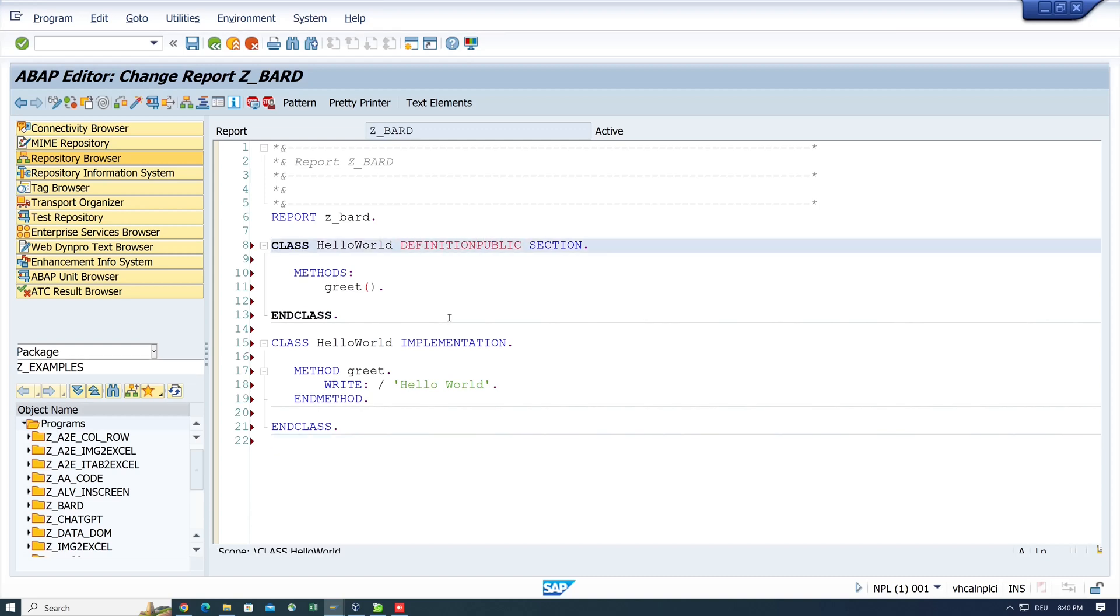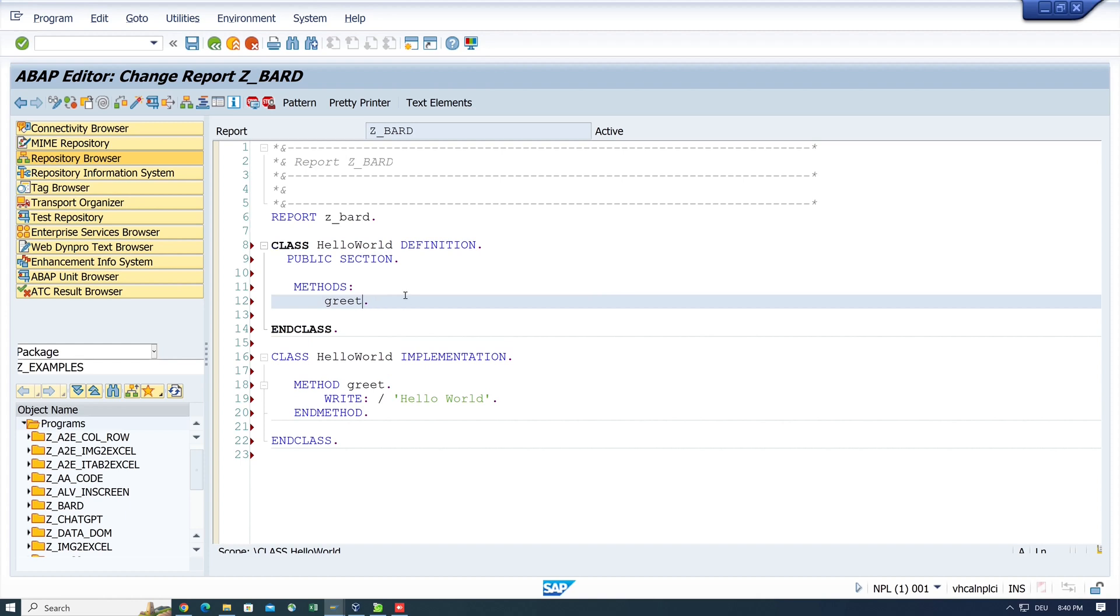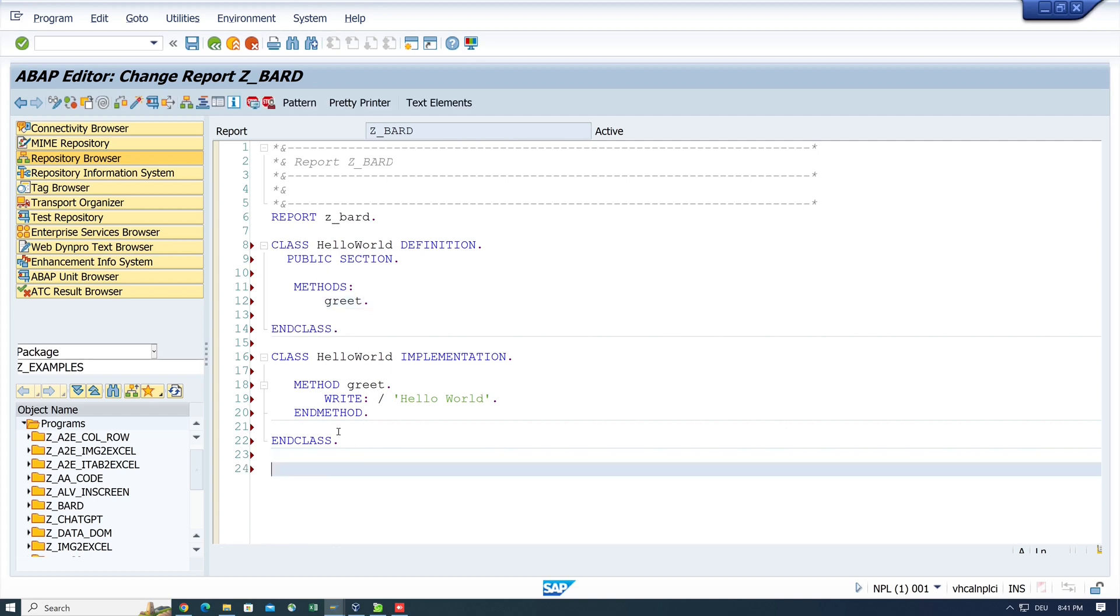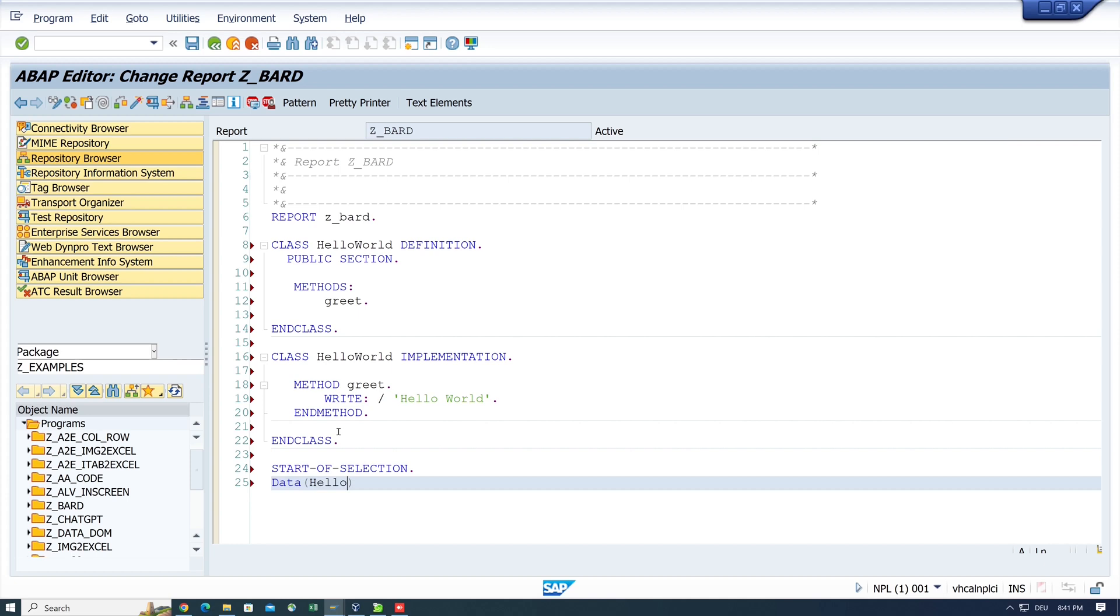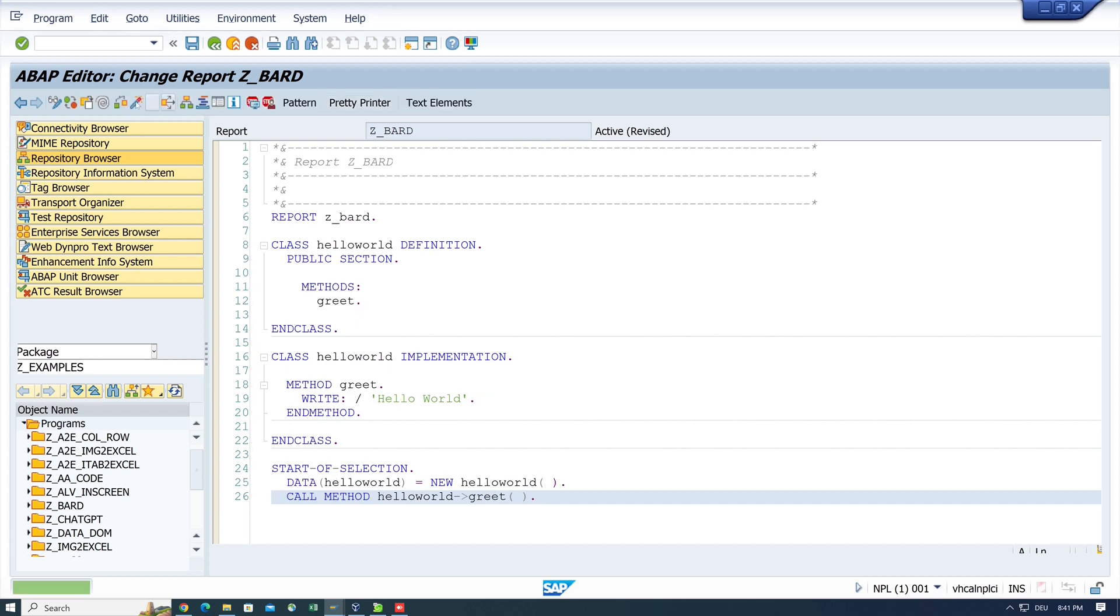So we have to type here the definition, the method is OK. We can delete the brackets. The implementation looks good and now we have to call the method. So we type here start of selection and then data hello world is new hello world. So we create the object here and then we call the method greet.